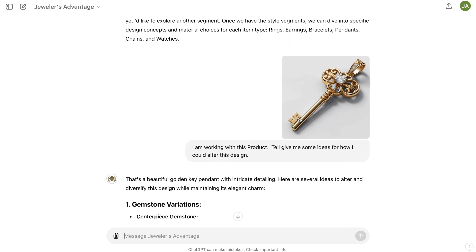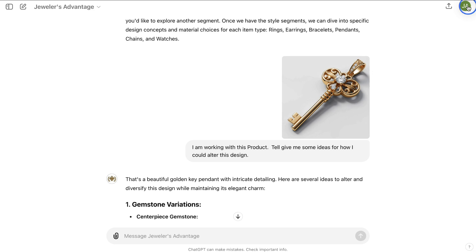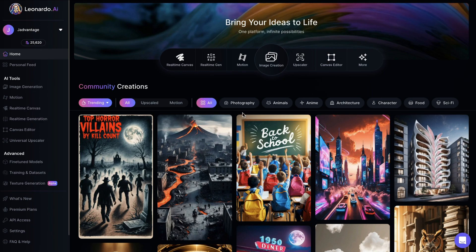So how could we edit this design? Typically if we were generating the image on the spot, we'd have a feature within the AI that would let us click on the image and edit it. But if this is an image we already have and we want to cross-pollinate with other AI tools for more versatility and speed, we would recommend heading over to Leonardo AI.